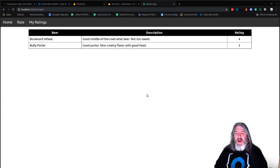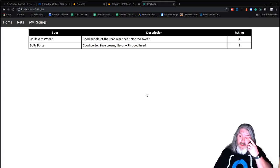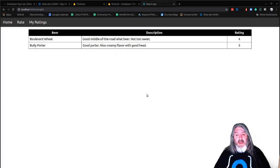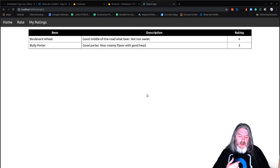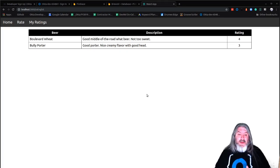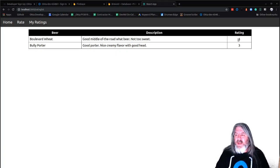I had Bully Porter — it's winter time here in Kansas City, porters are great for winter — 'good porter, nice creamy flavor', and we'll give it three out of five. Now you've learned not only how to create a reusable React component — we're reusing it in a couple of different places — but you've hooked it up to a Firebase real-time database for saving and reading, and you've set up authentication using Okta. Very quick, very simple, very easy to do.